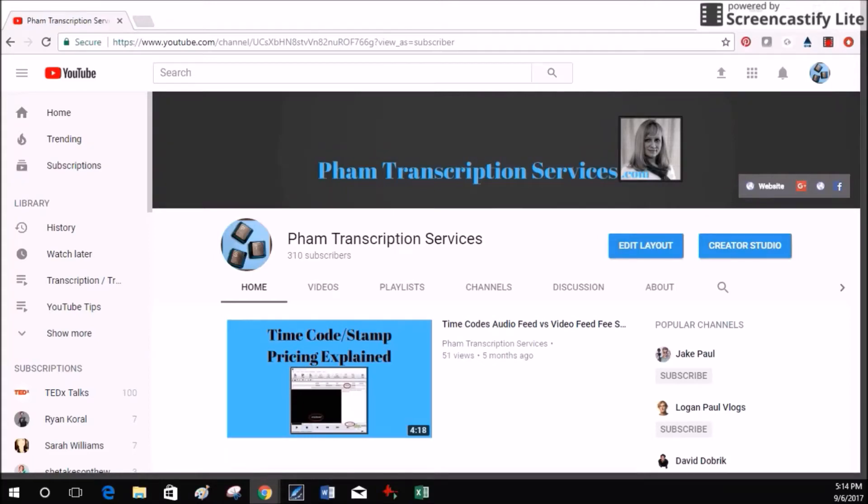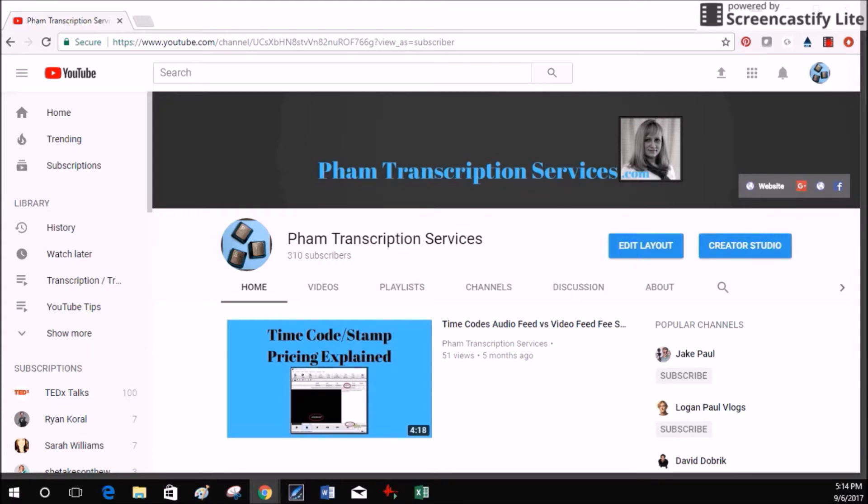You may have noticed recently that YouTube has changed their layout a bit. This is as of September 2017. What you may not have noticed is that YouTube has also made transcriptions or closed captions from YouTube videos more accessible.